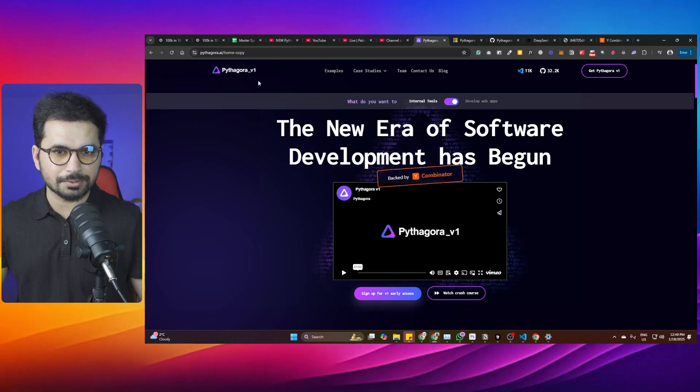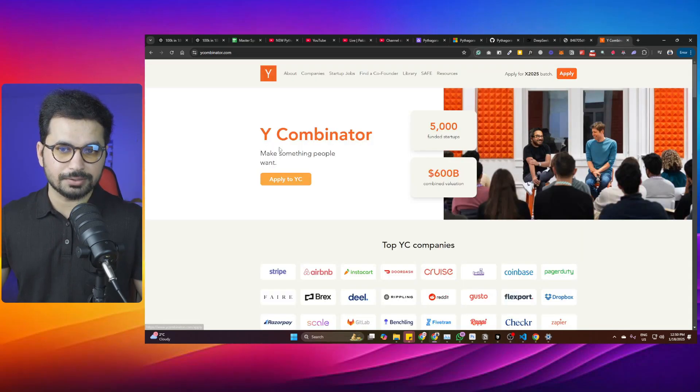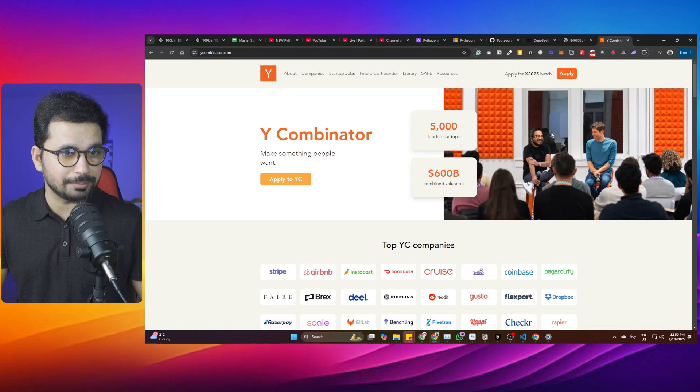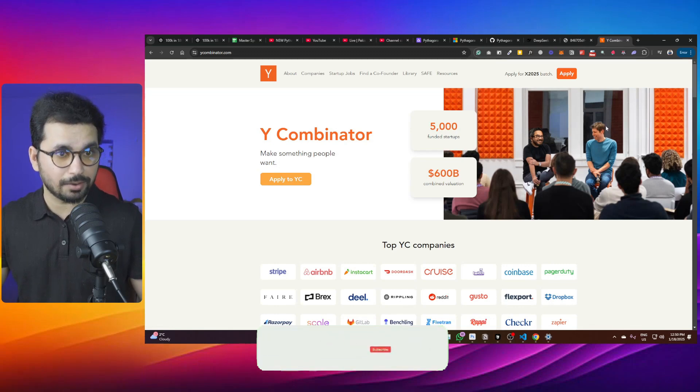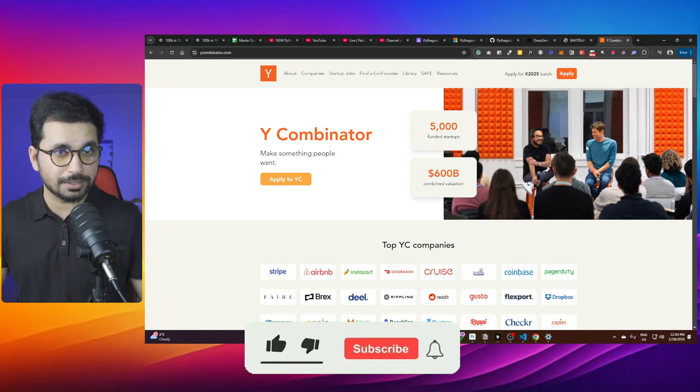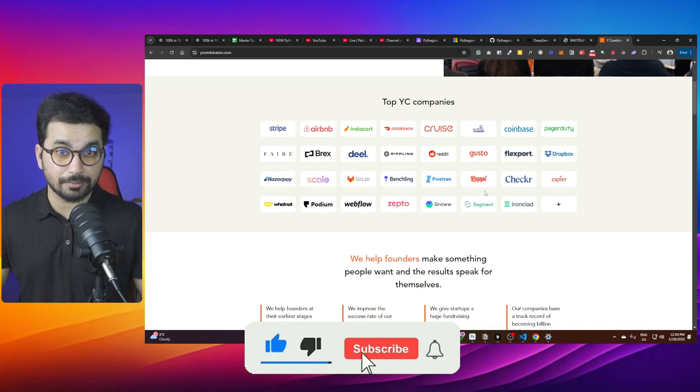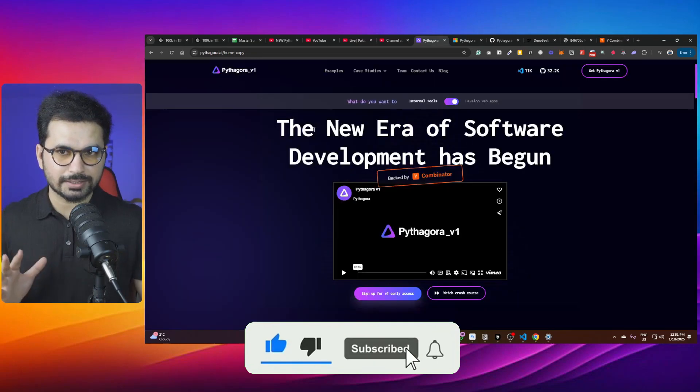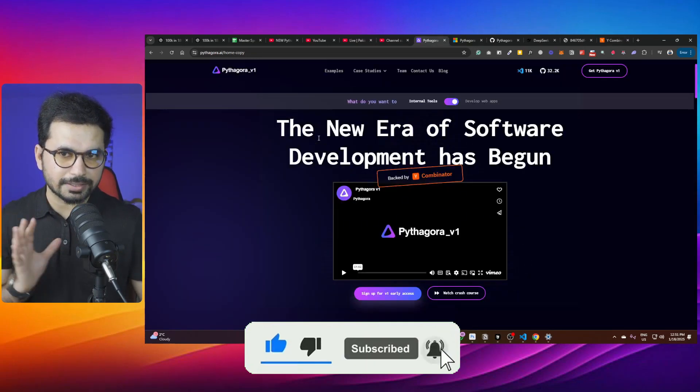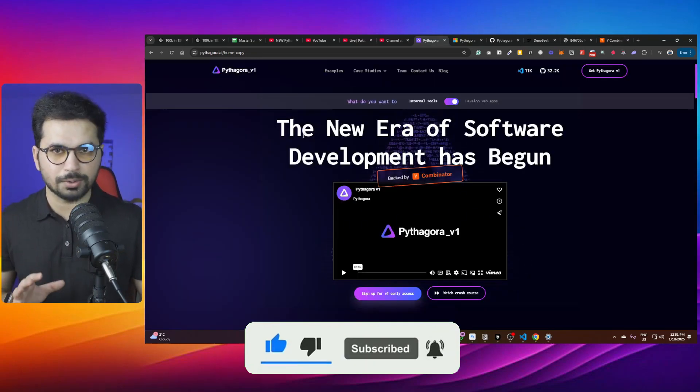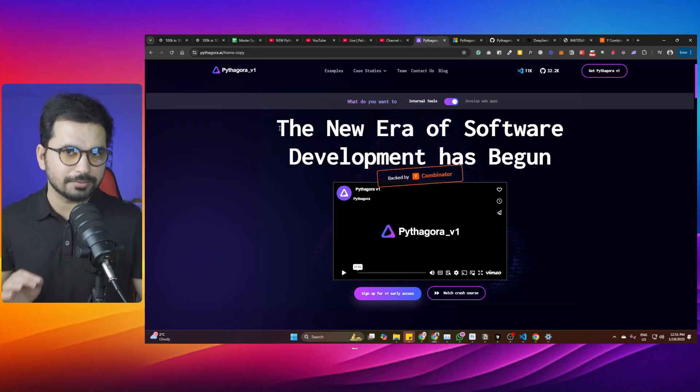There's a new AI code editor out there which is backed by Y Combinator. If you don't know what Y Combinator is, it's a Silicon Valley-based startup accelerator. OpenAI was part of Y Combinator, along with many other famous companies. I think that's enough validation for this AI code editor.